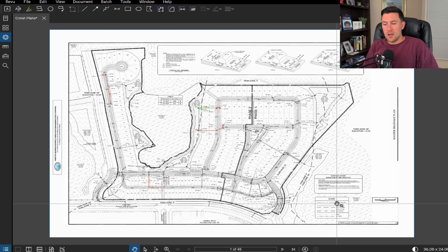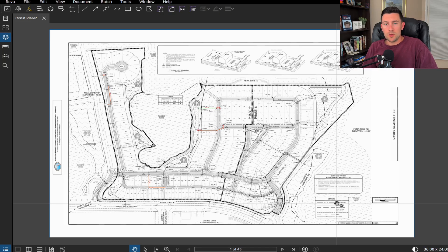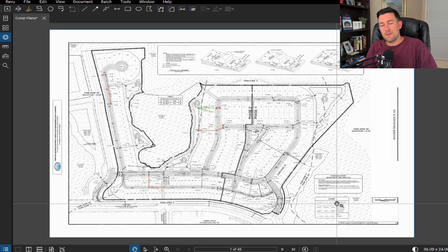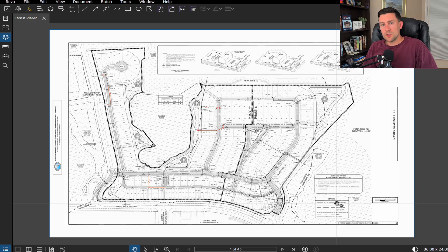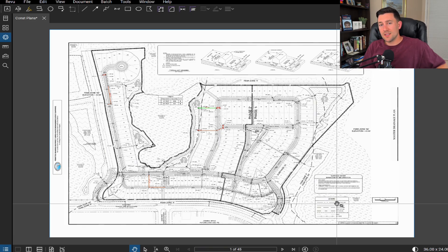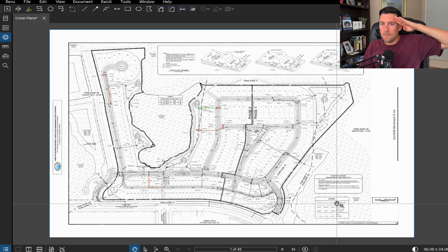Well, that's honestly all I have for today. I hope this was helpful. I wanted to show how you can cleanly and efficiently do quantity takeoffs in Bluebeam using some of the tool chest features. If you guys have any questions, please let me know, drop a comment, and I will be happy to answer. Hope you guys have a great day and I will see you in the next video. Peace out.